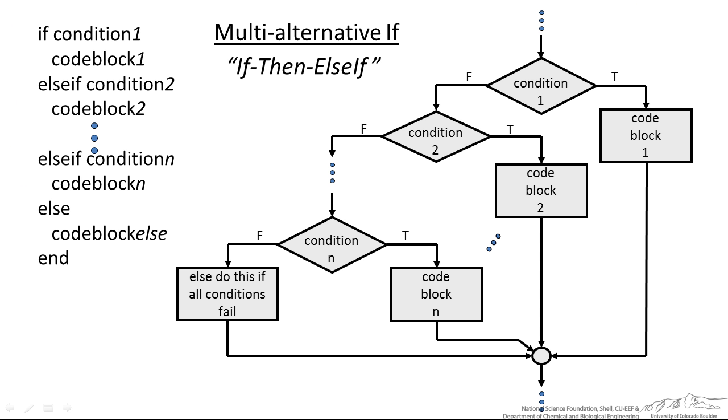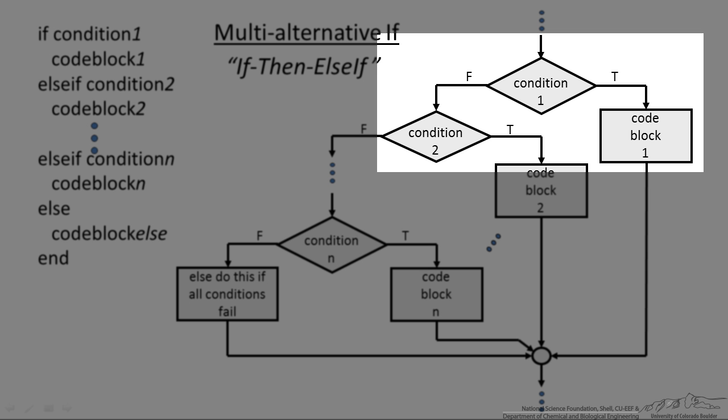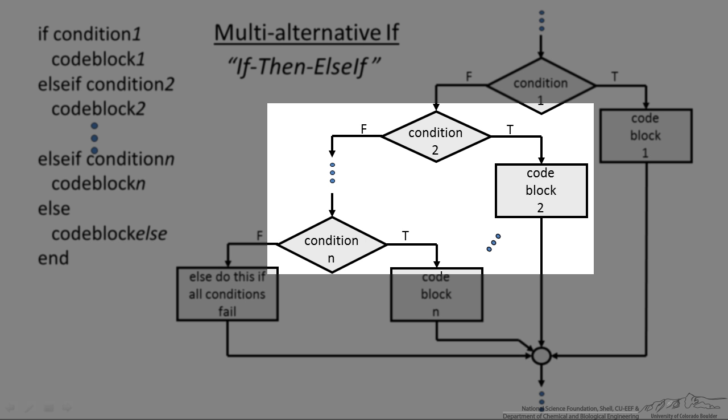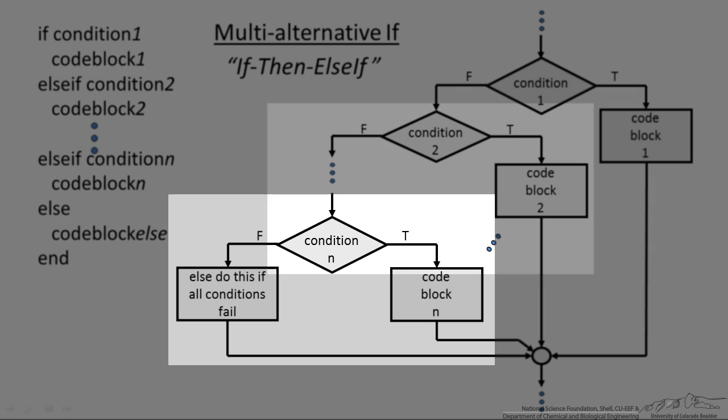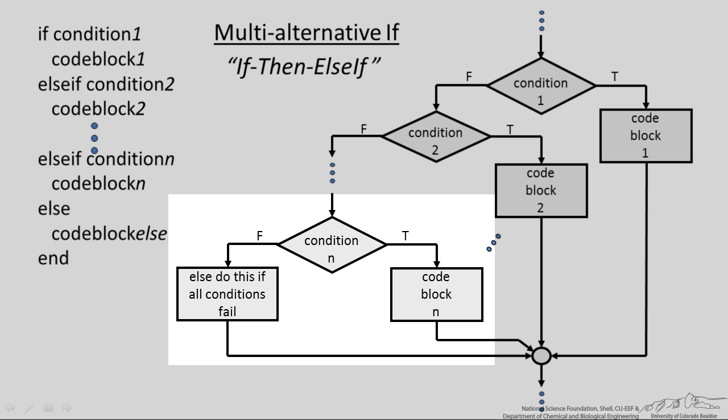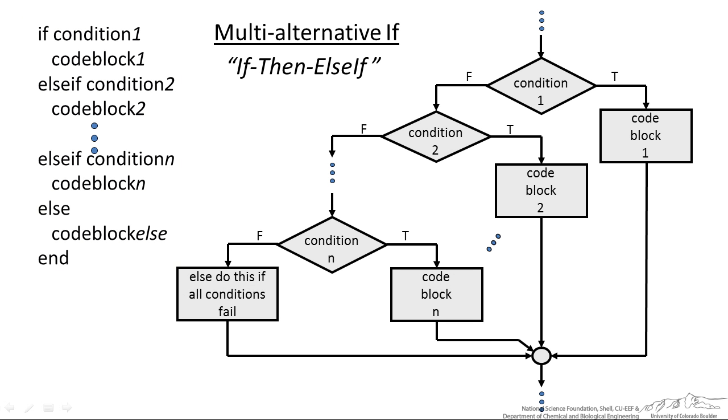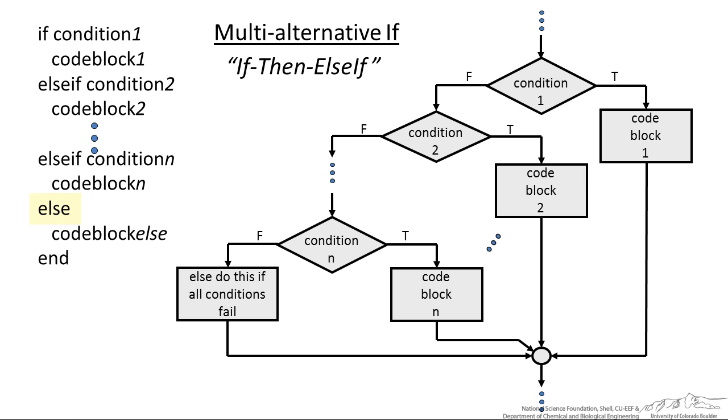Next we have the multi-alternative if-then-elseif. We can have one condition, if that's true we do something. If that original condition is false then we have another conditional. If that's true we do something, otherwise we keep going down and down, sort of skimming off the false answers. It looks like if condition one then you do code block one, elseif condition two, code block two, and so on. At the end you have just an else. If nothing else is satisfied then you do something and that's optional.